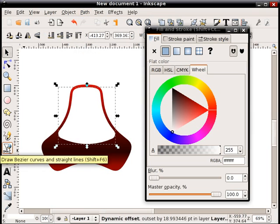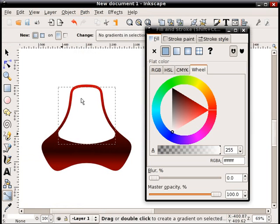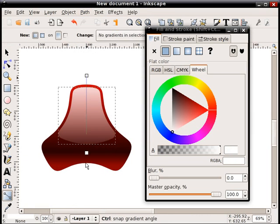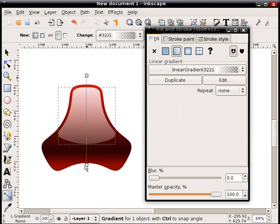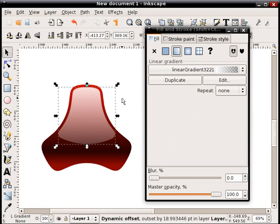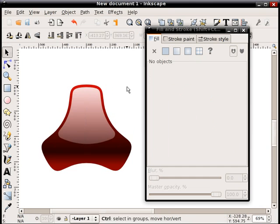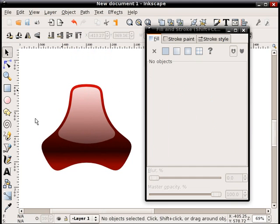While it's selected I will hit the gradient tool and do that. Okay, so there you've got another nice kind of plasticky rectangle.